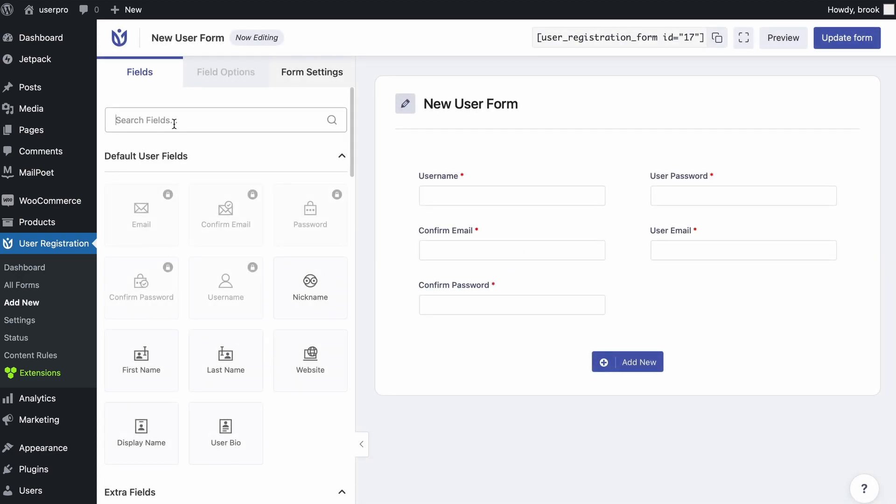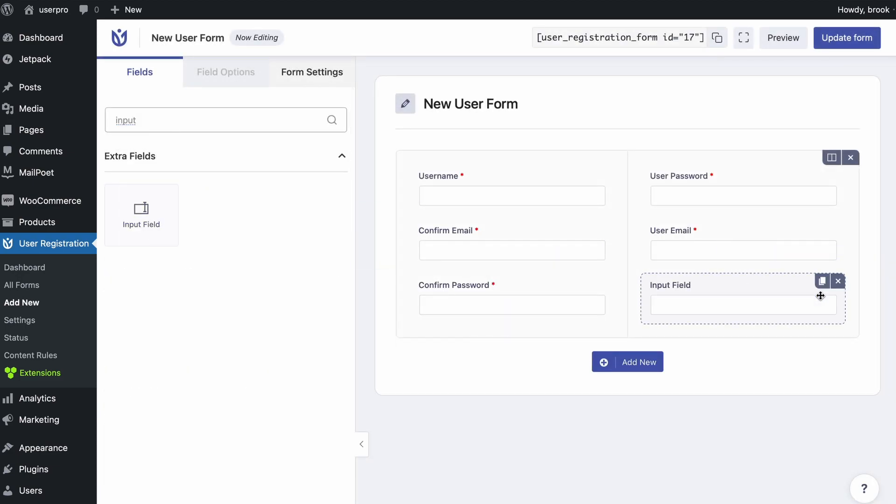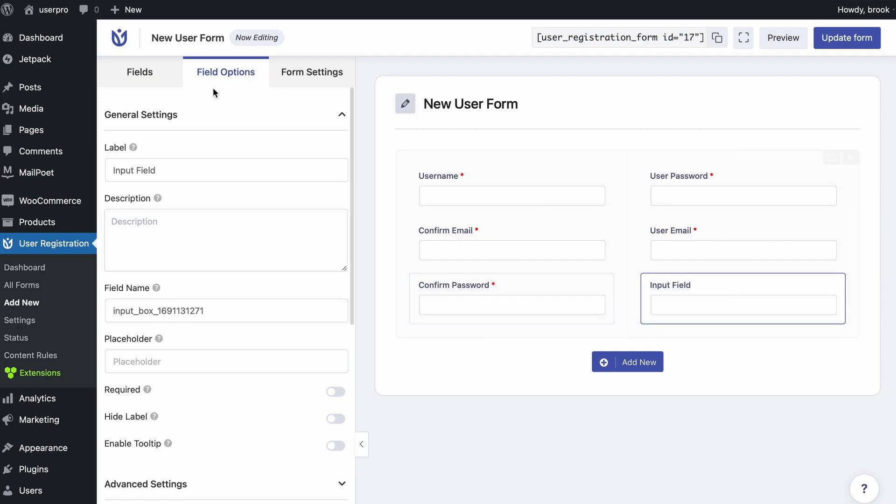On the search bar look for input field and drag the form to the right. Now click on the new input field and go to field options.